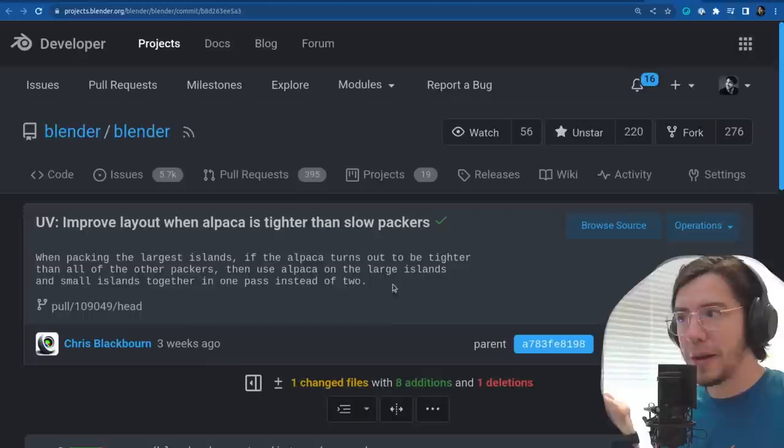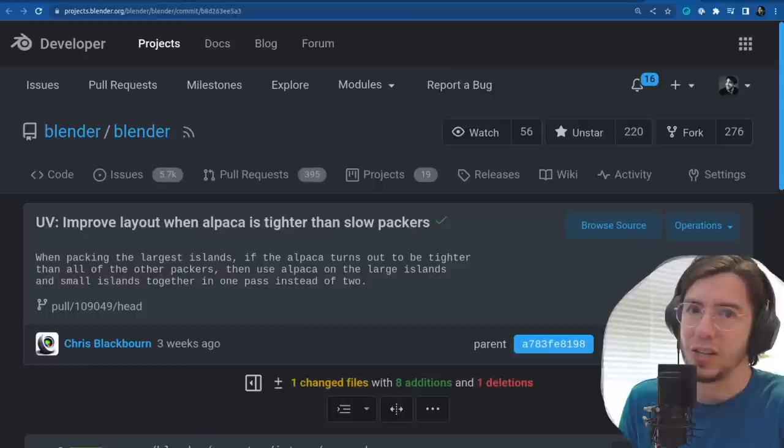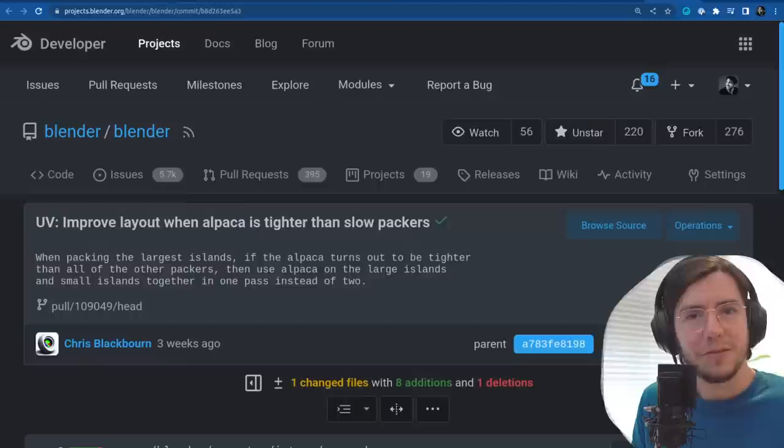I'm so happy to see on the announcement videos of Blender 3.6 LTS how much people are enjoying the updates in the UV packer — the new UV packing engine in Blender 3.6. So nice to see people happy about UV.